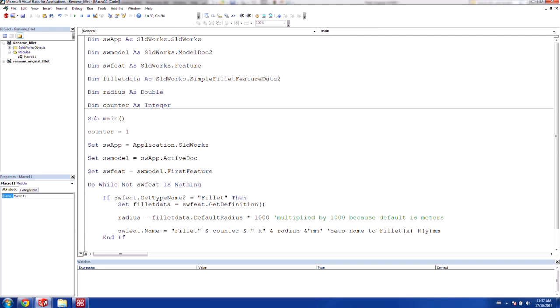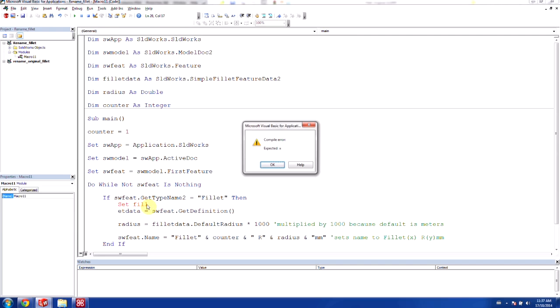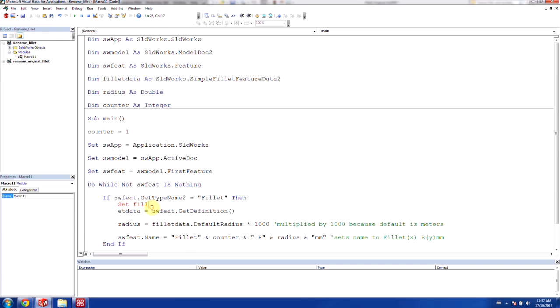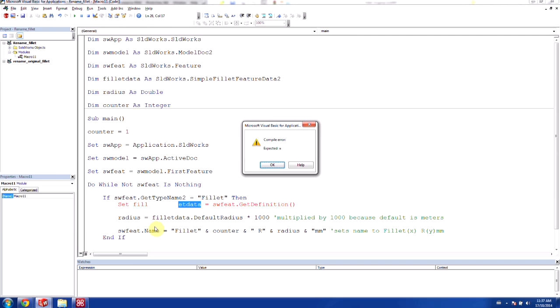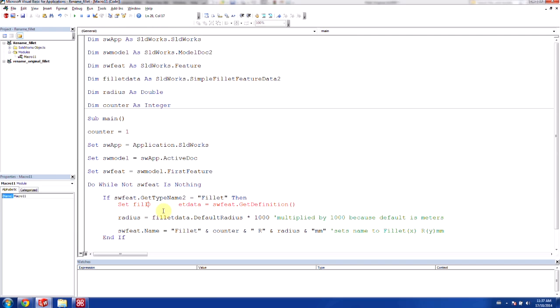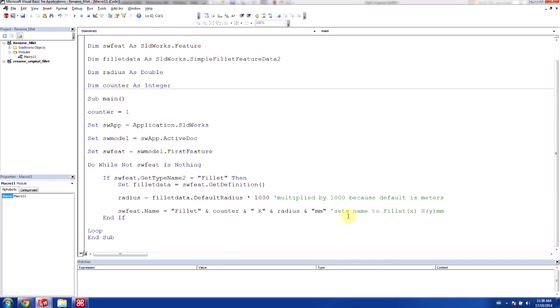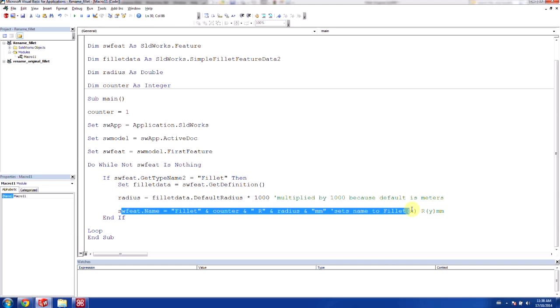And so this sets our name to fillet x radius of y millimeters. And that's the form that we'd like for this. And so there we have our code that we're going to rename the fillets.